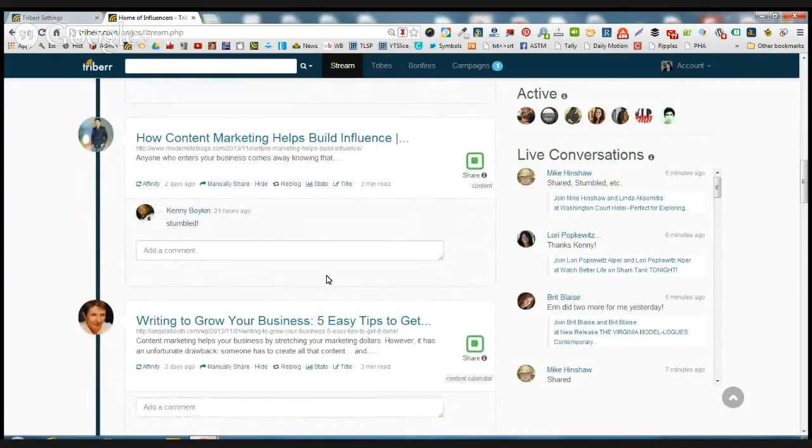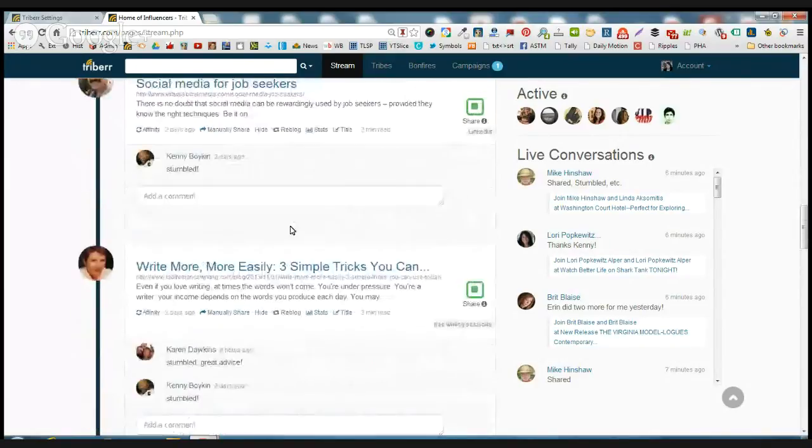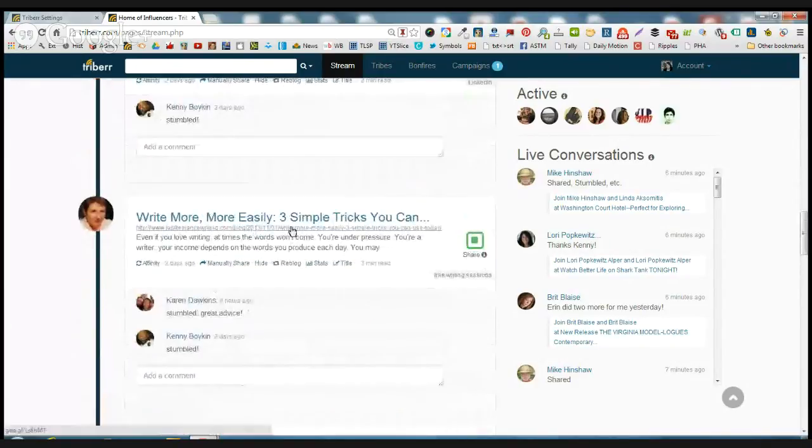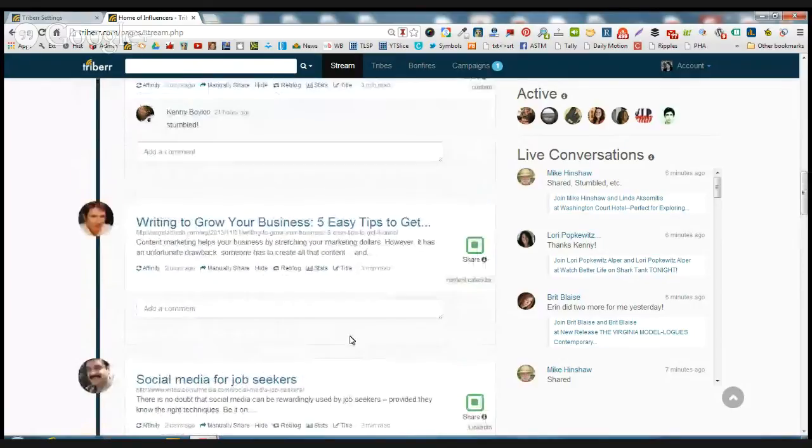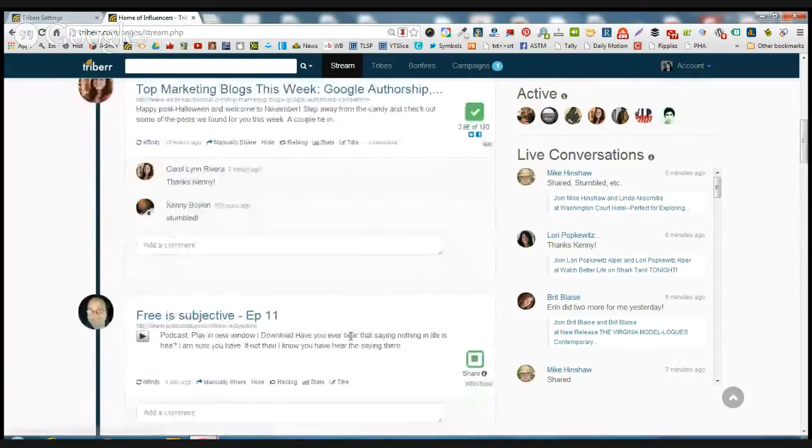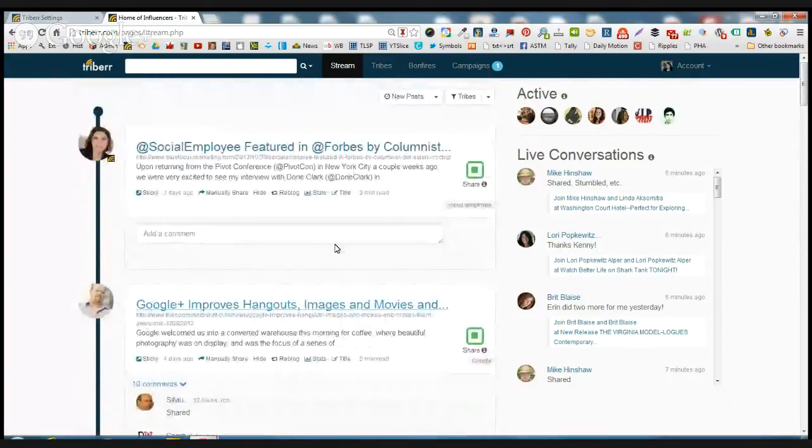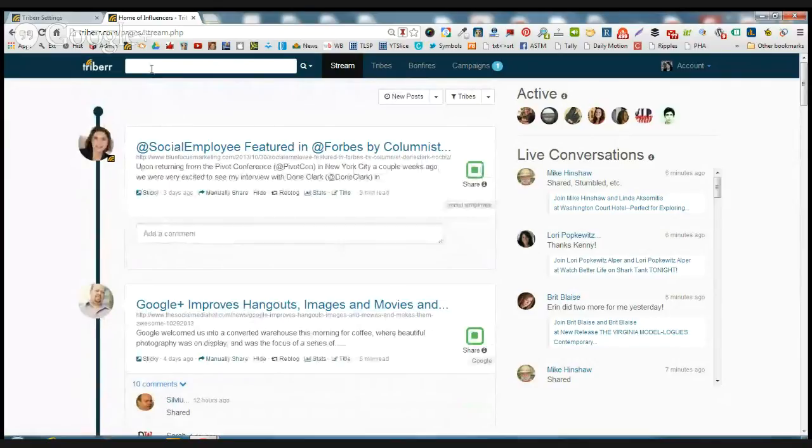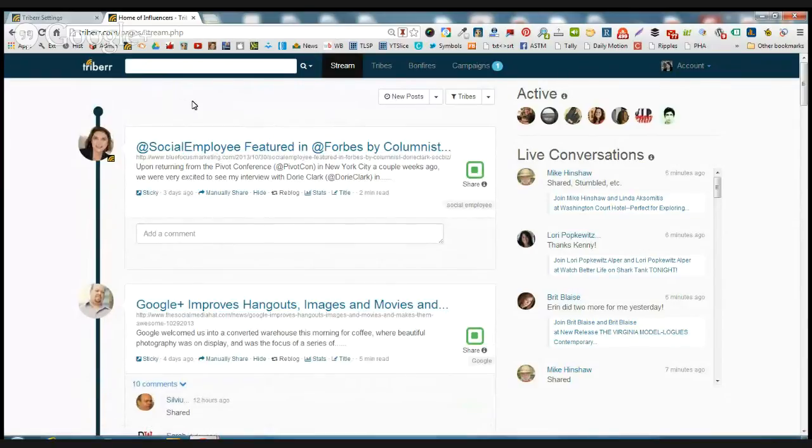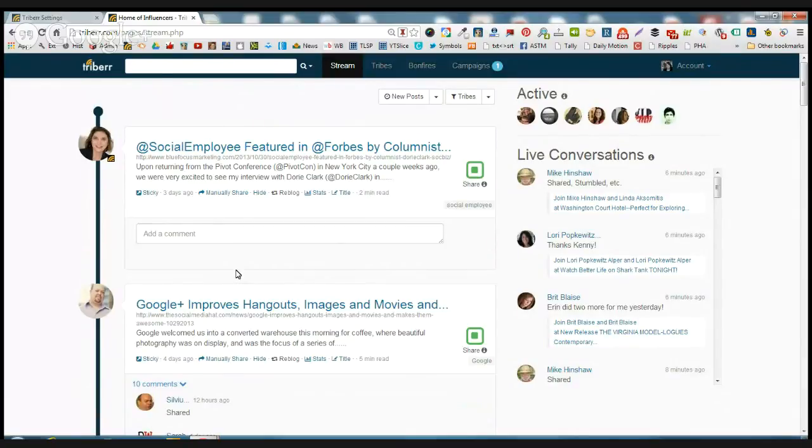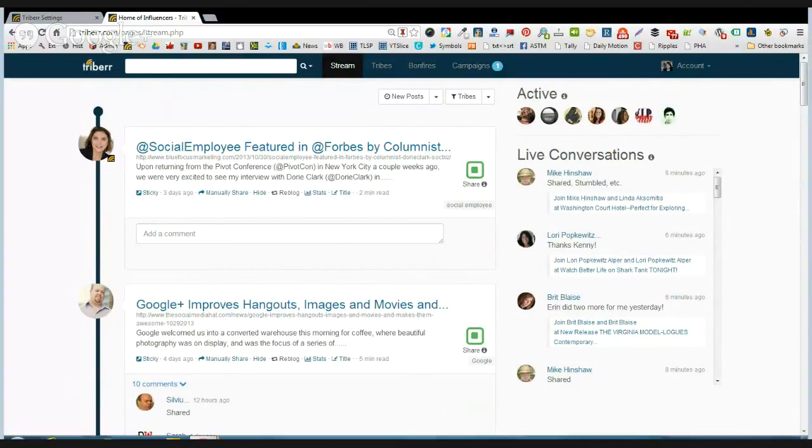You know, you're going to have affinity because you're in there sharing other people's content. And unless someone actually comes in here looking for a specific person's post, these are all the people that are in the tribes that you already belong to. So you're going to see the content that is coming from the people that have been networking with you and who are promoting your stuff. So you're going to, of course, want to promote their stuff as well.